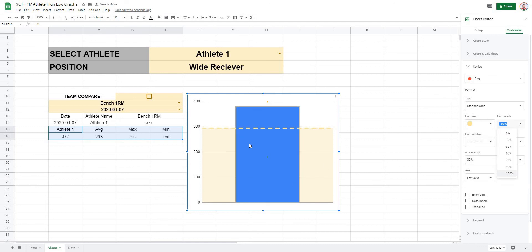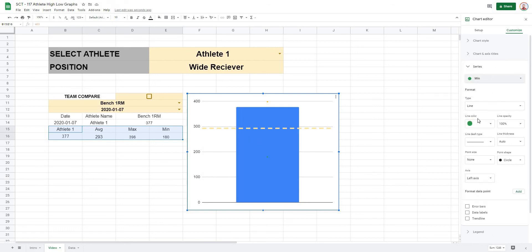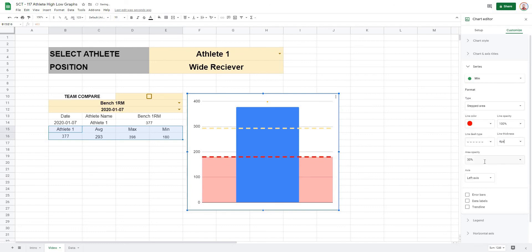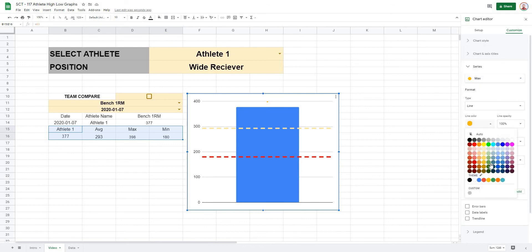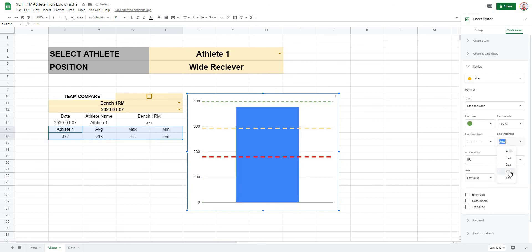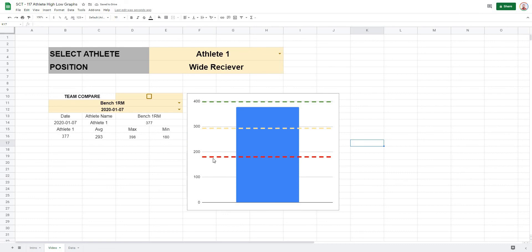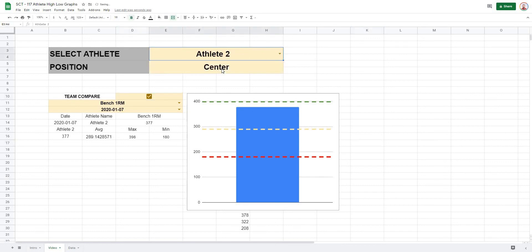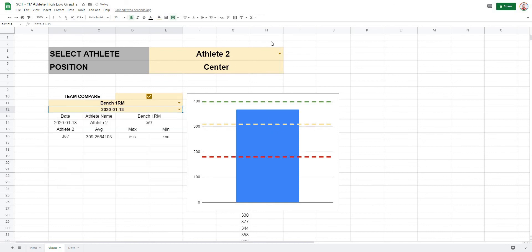Do the same for the minimum series — set it to red, stepped area, dashed line, four pixels, area off. For the maximum series — set it to green, stepped area, dashed line, four pixels, area off. Now the graph displays minimum, maximum, and average reference lines. We can switch between individual athlete and team compare, and as we change the dates all values update to reflect what we're looking at.